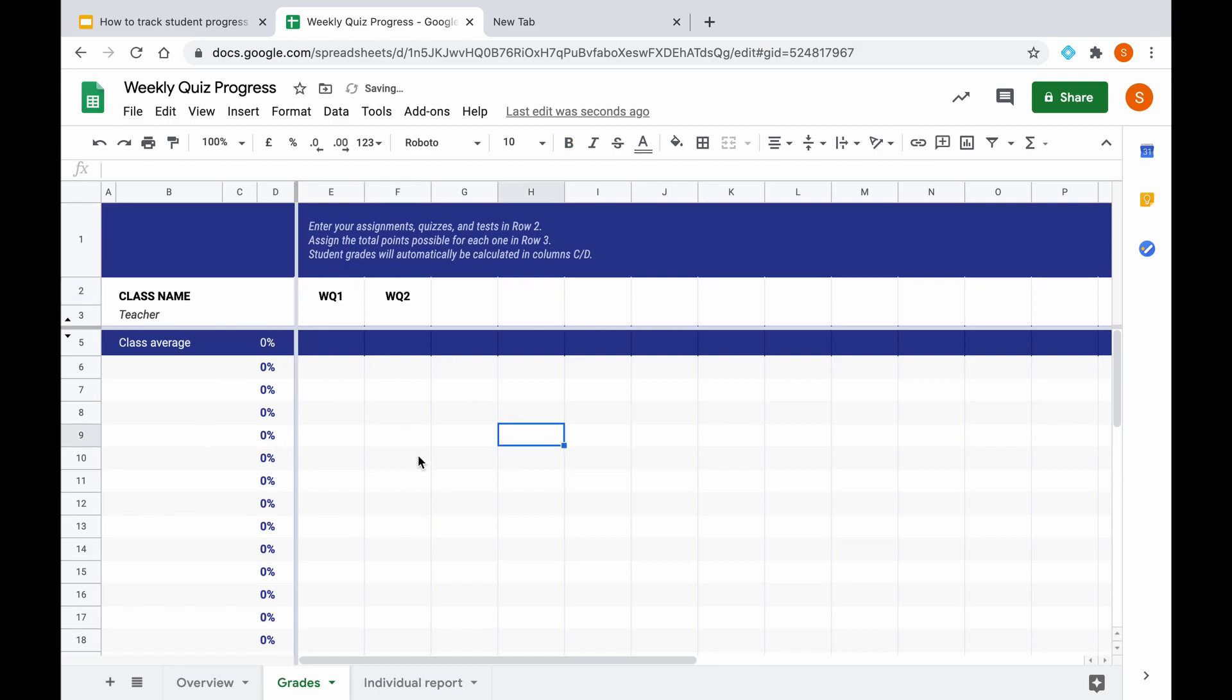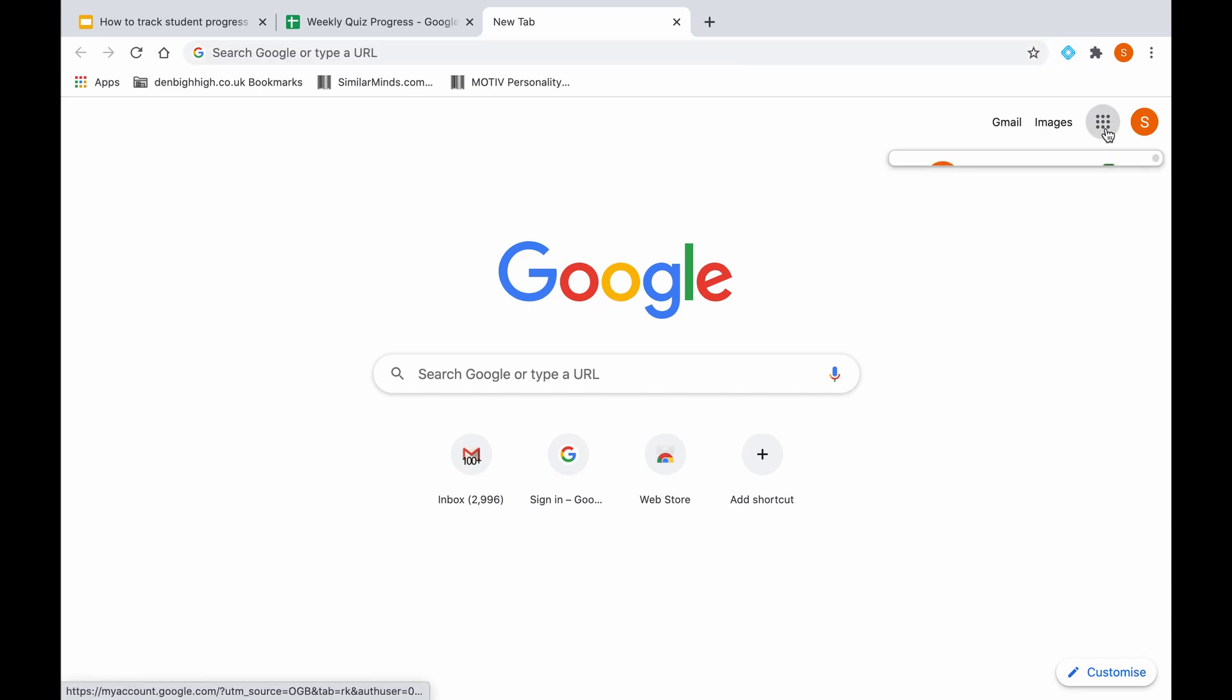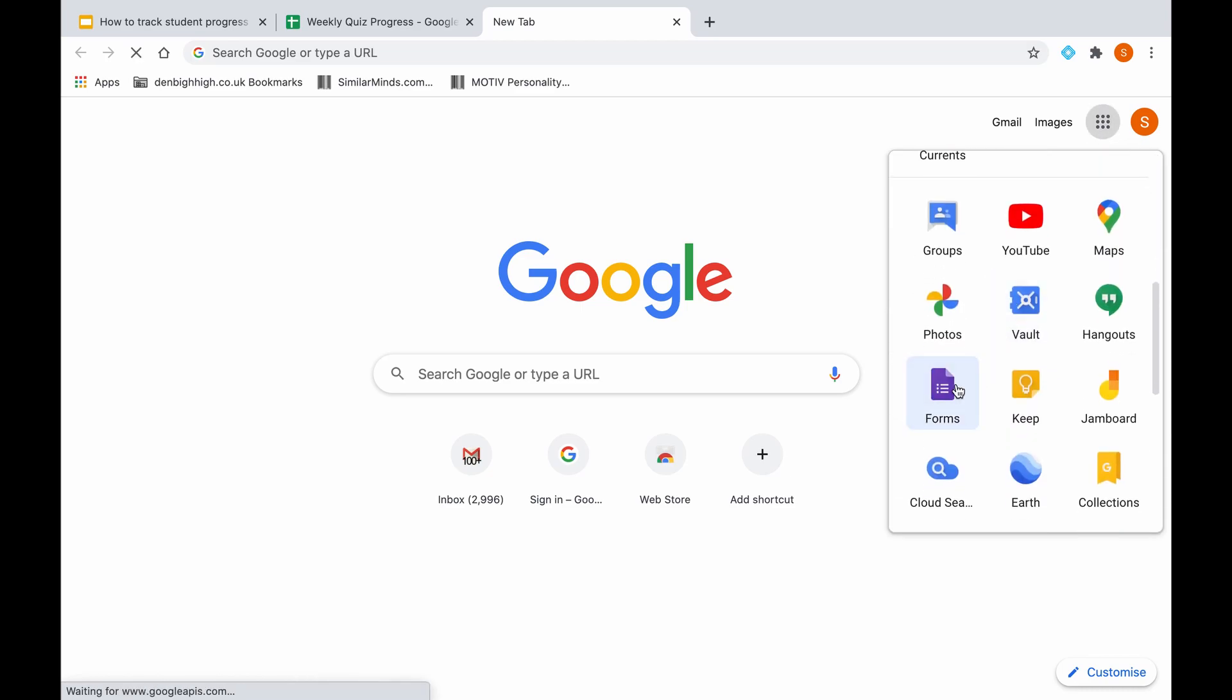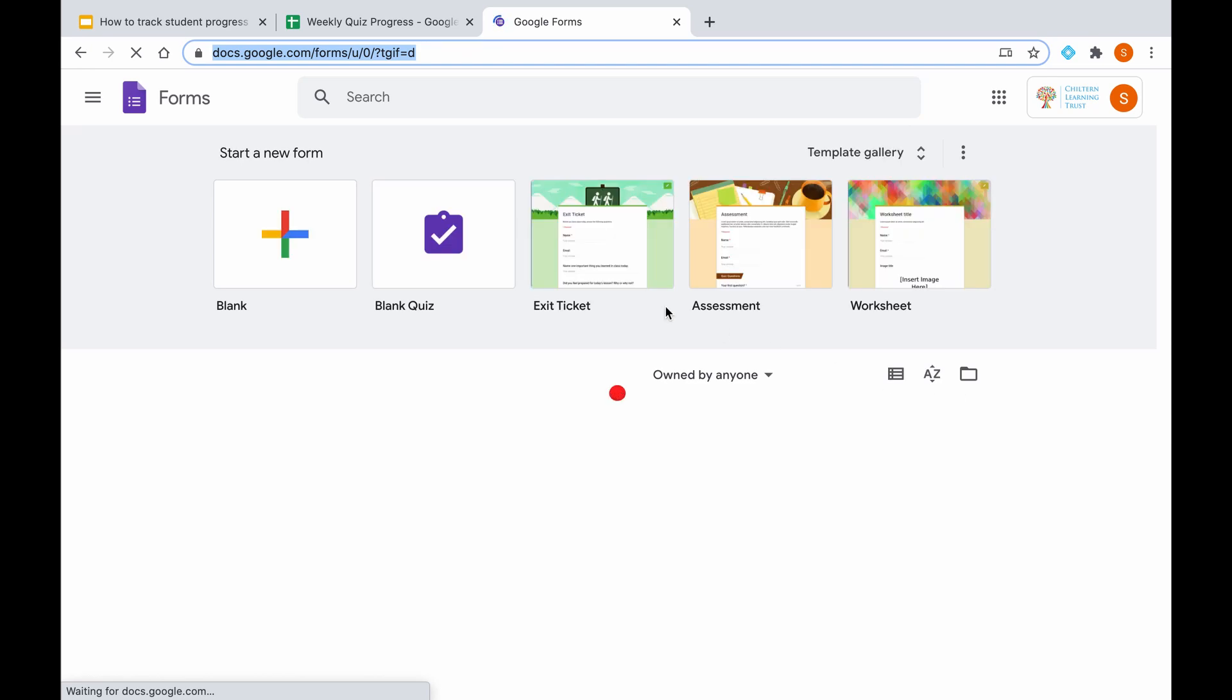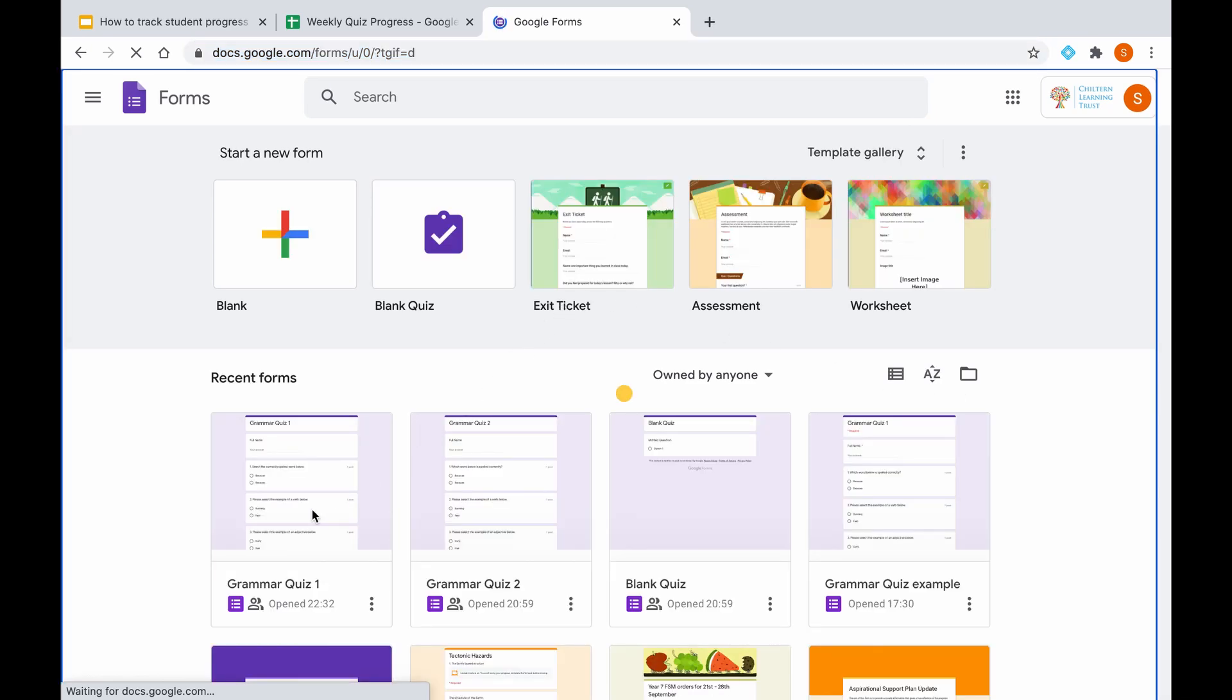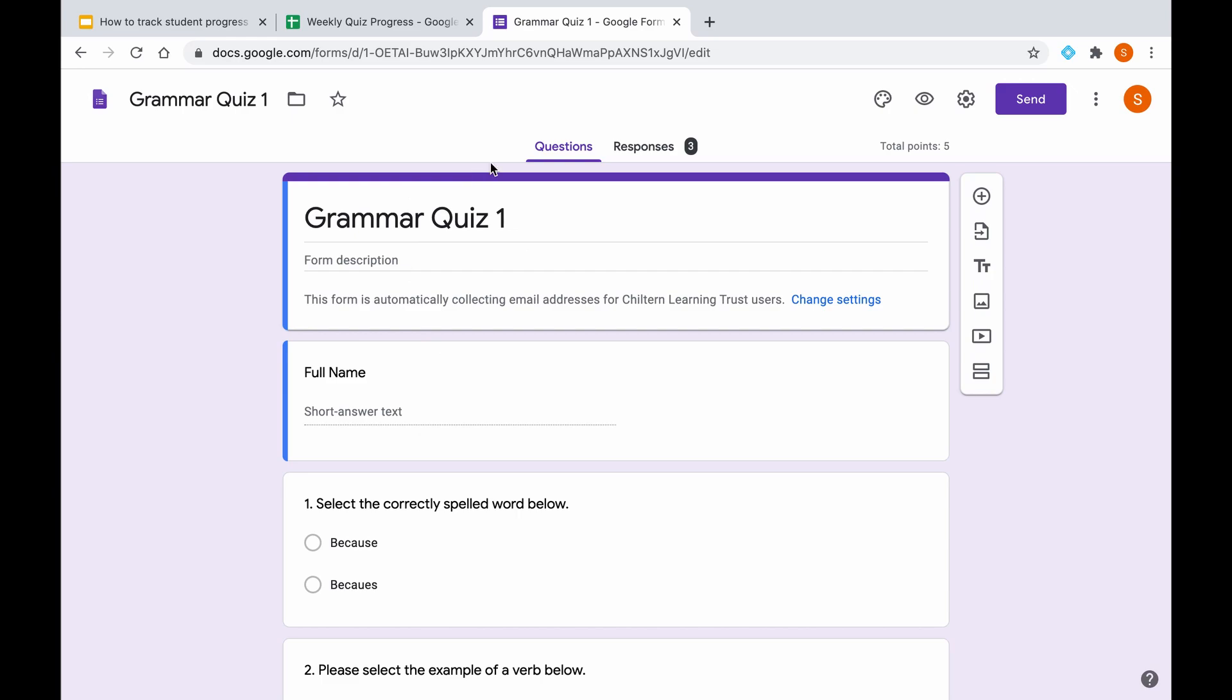So now we are ready to actually input some data from the results from our quizzes. There are two ways to find this data. We can either go straight into Google Classroom, find the class we assigned it to, find the assignment, and then go into the responses and upload the data into a spreadsheet from there. Or we can also do it by going straight into the form itself. We go into our apps, go down to forms, and if we look for grammar quiz 1 we will find it here. Either way works fine as long as you have only shared this quiz with one particular class.